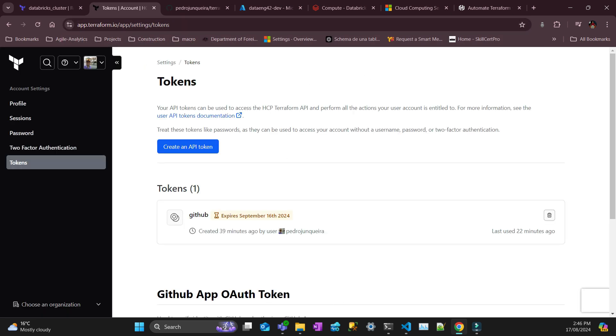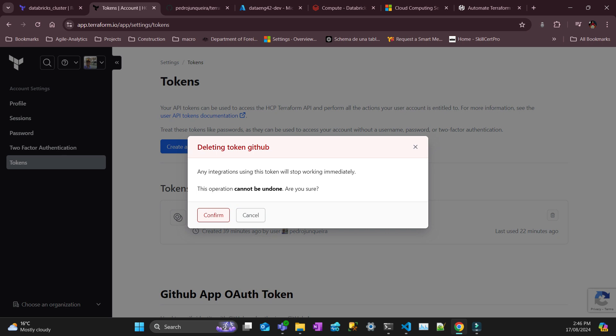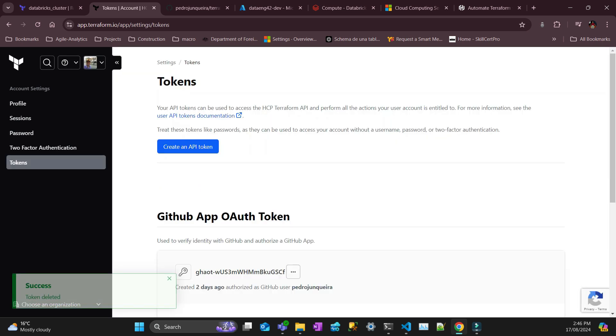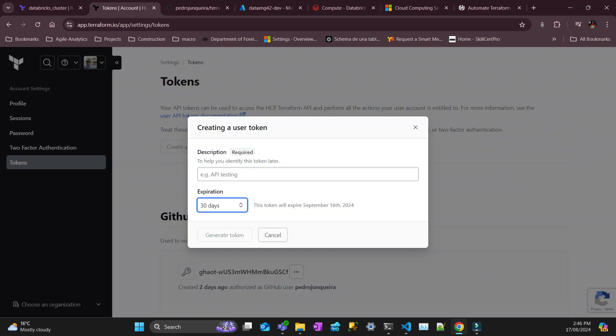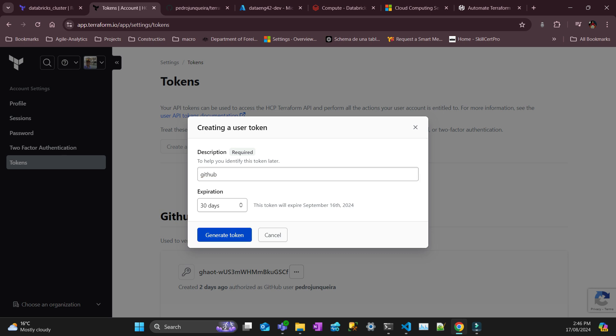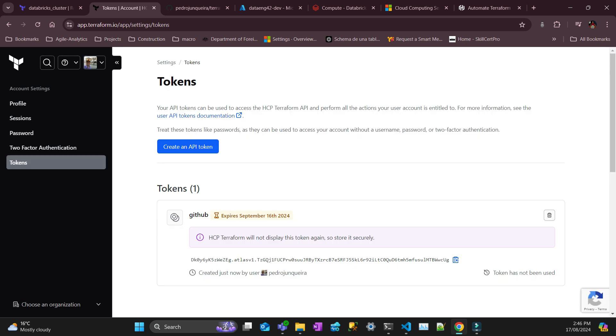So here I'm just going to delete this one that I've done, the dry run for this video. You just need to put create an API token. I'm just going to call it GitHub and I'll generate a token. And you copy this one and put it in a safe place.